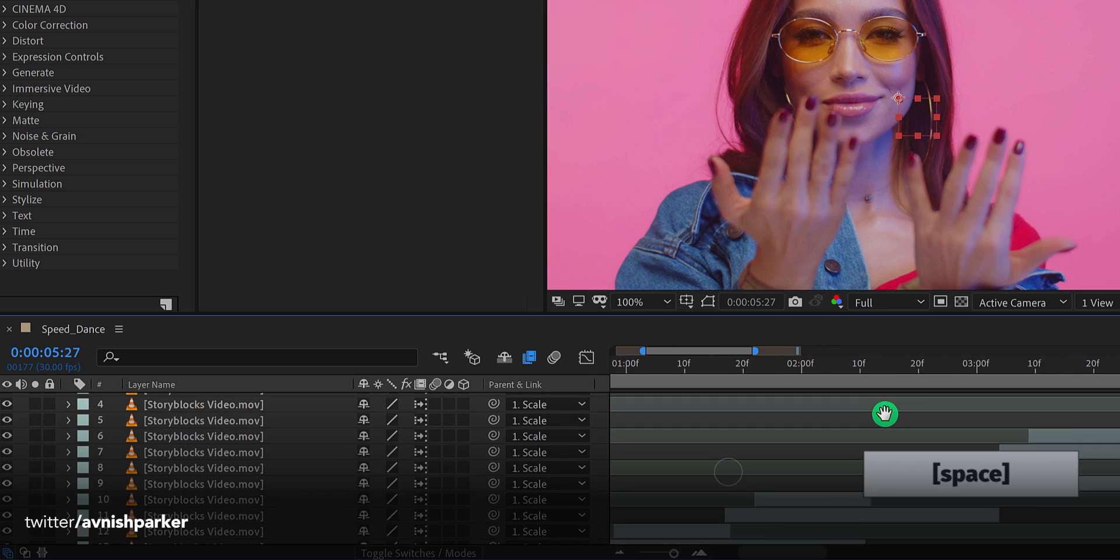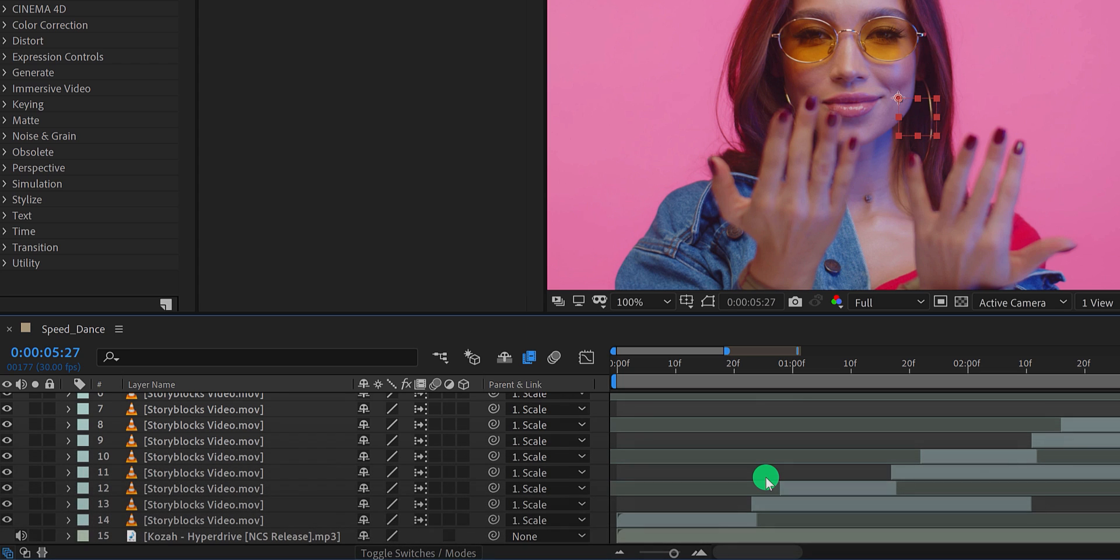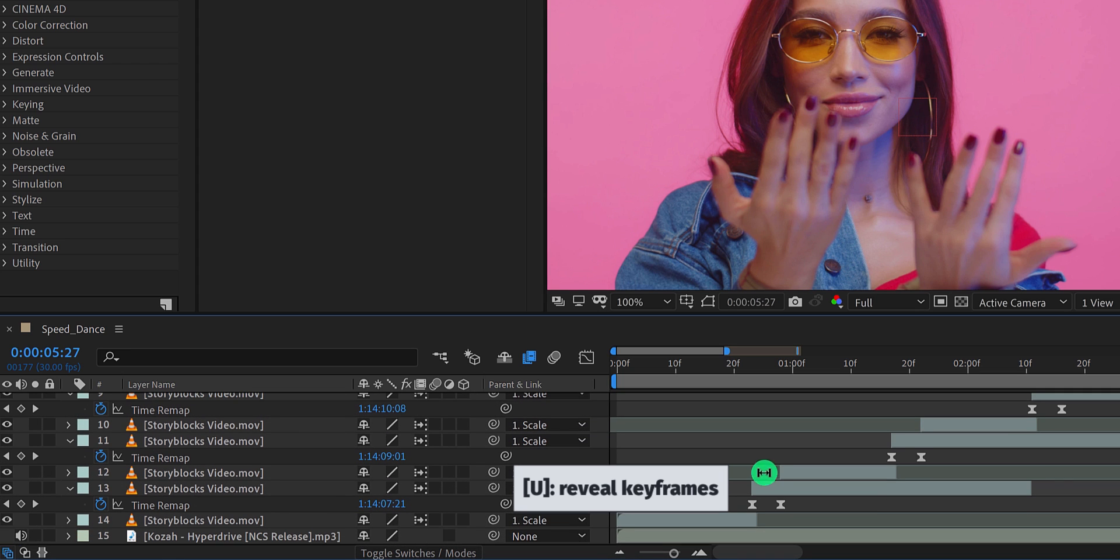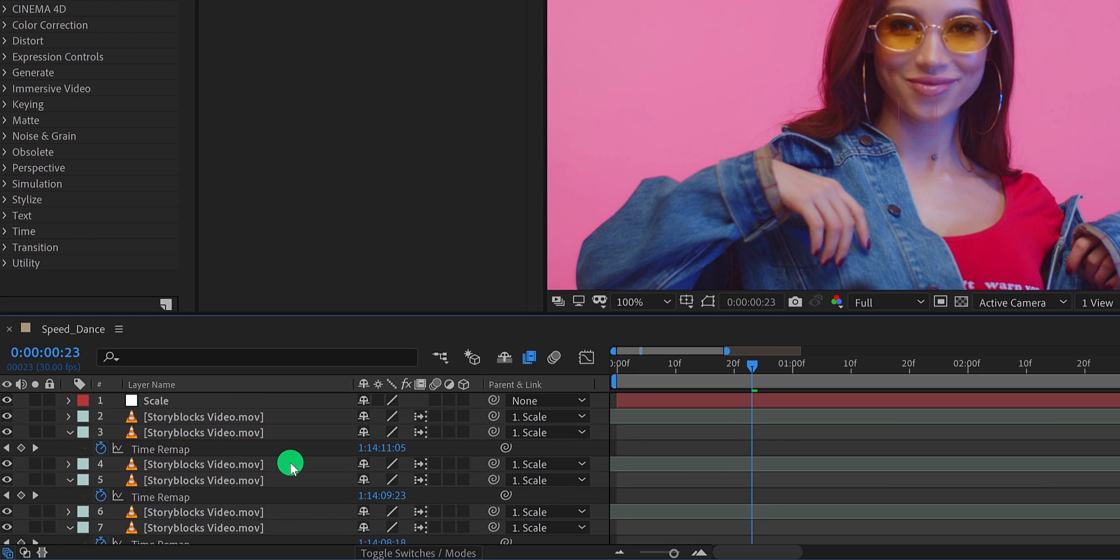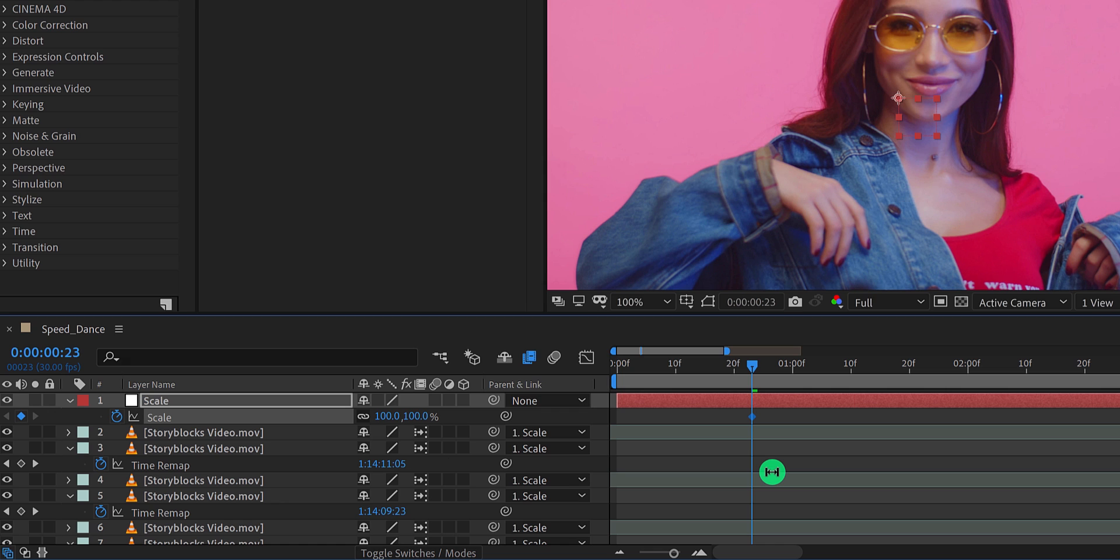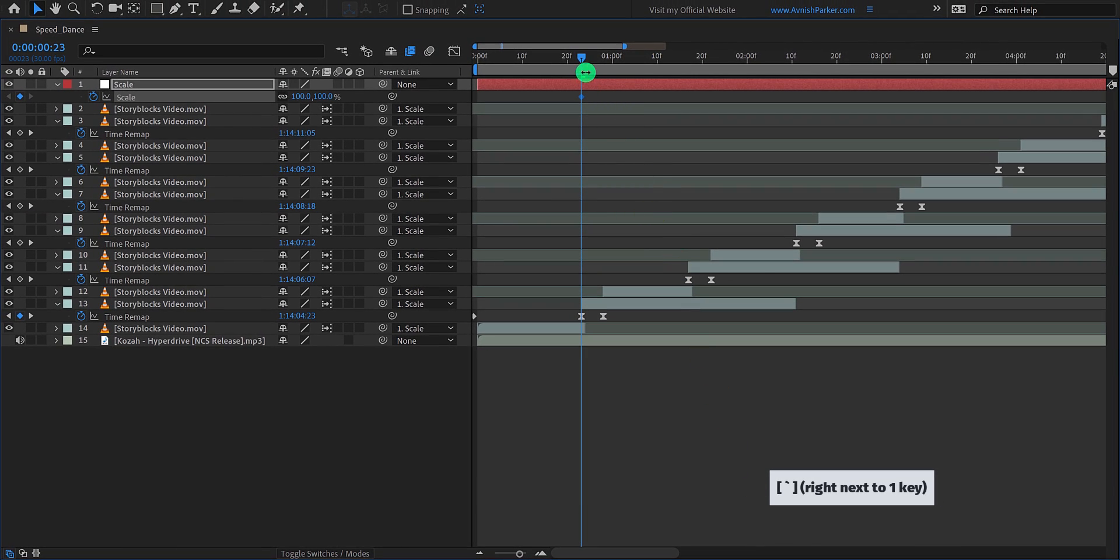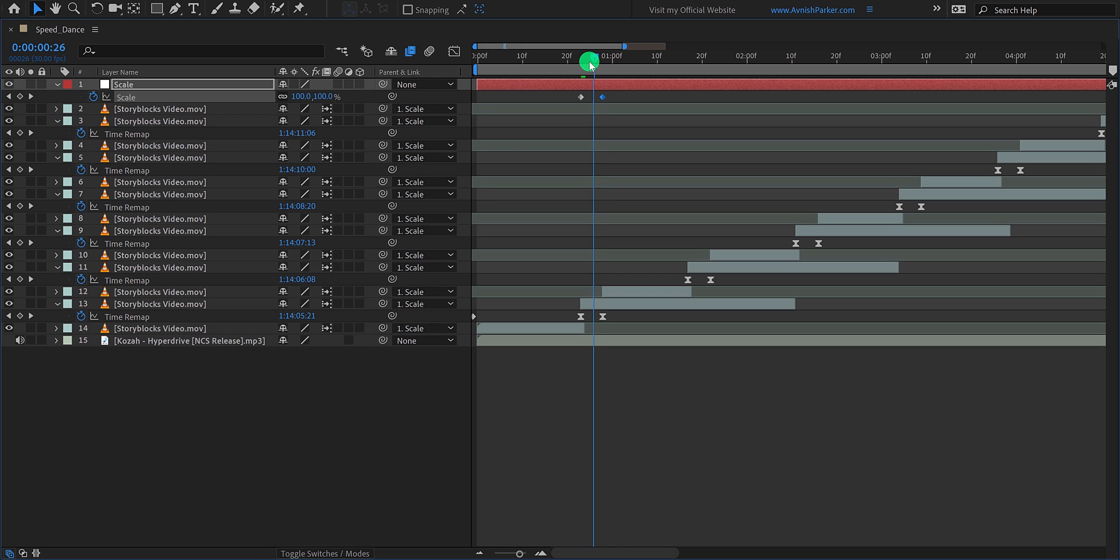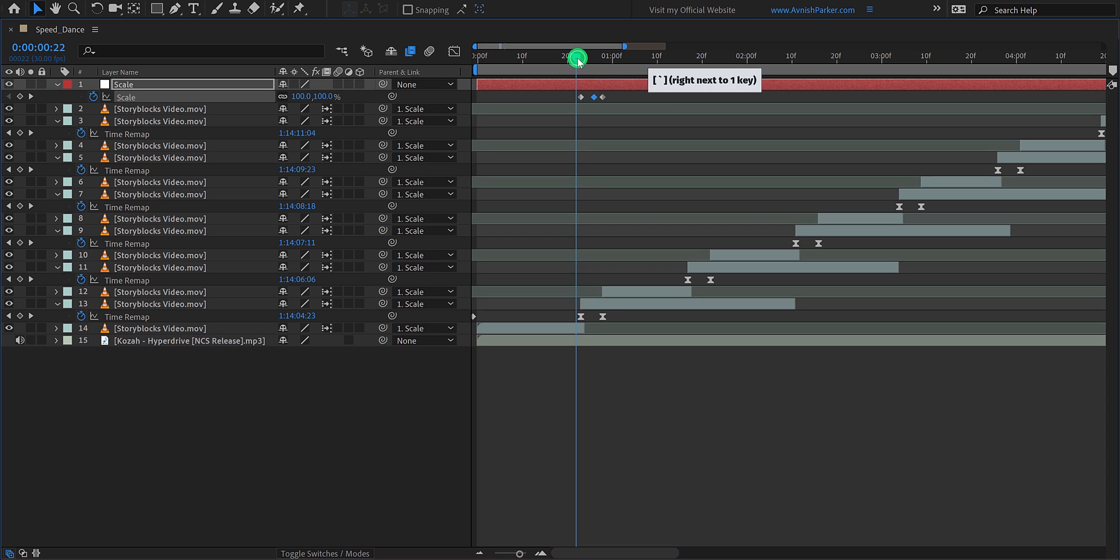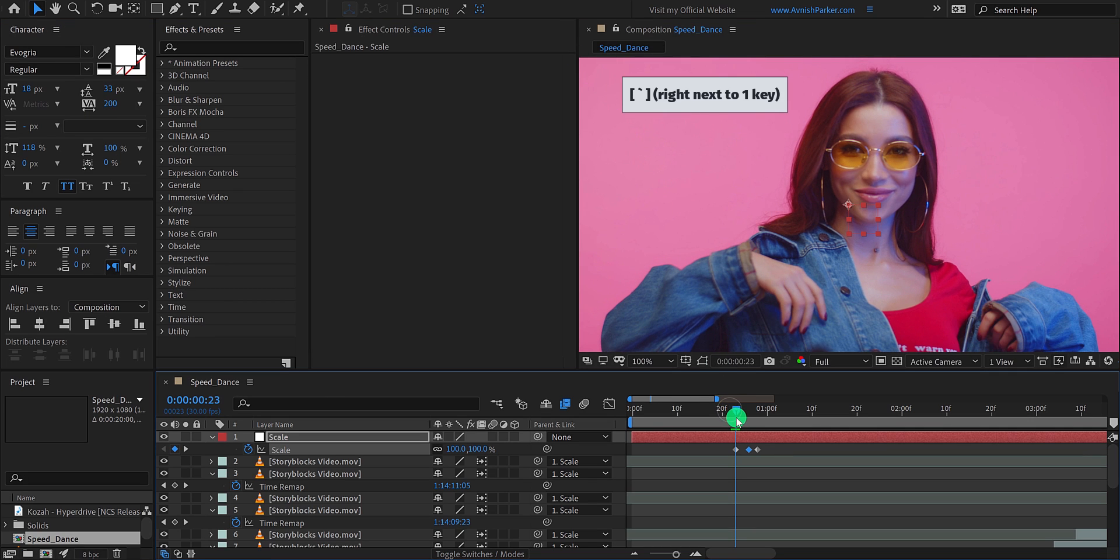We will apply this scale effect only to the speed part. So make sure to press U to reveal all keyframes. Now go to the beginning of this first keyframe, and then select the scale layer and open its scale property, then add a keyframe on it. Now we need to go to the position of the second keyframe, but because we have multiple layers, so it is hard to see all layers at once. So press the tilde key to toggle the full screen view. Now go to the second keyframe position and click here to add a keyframe. Then go to the between of these keyframes and then change the scale value to 125%. Press the tilde key once again to eject from the full screen.